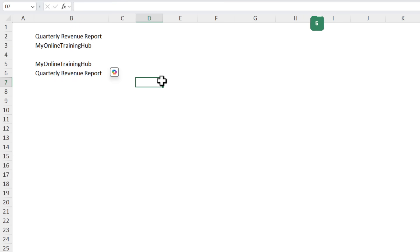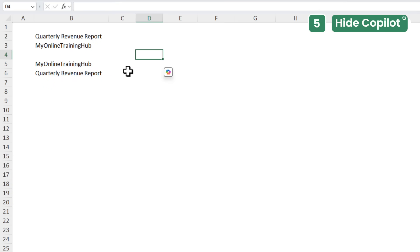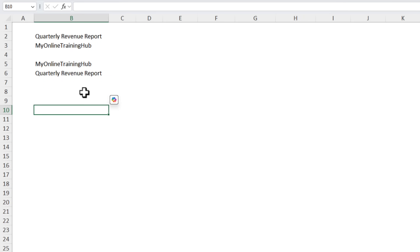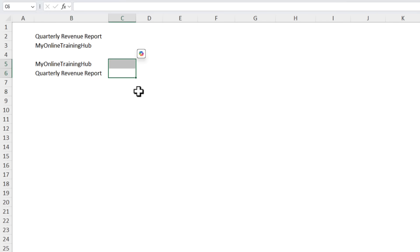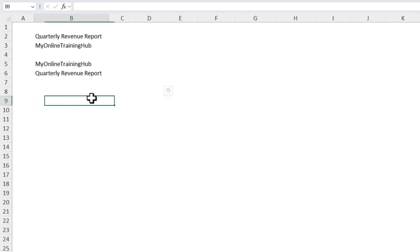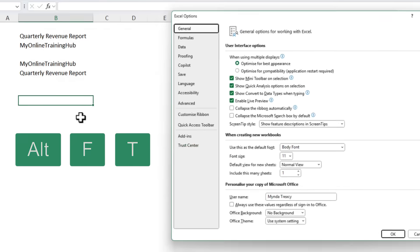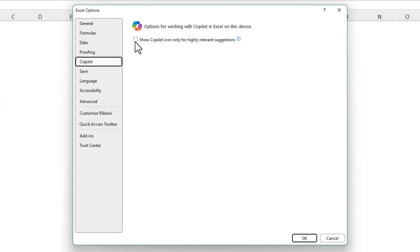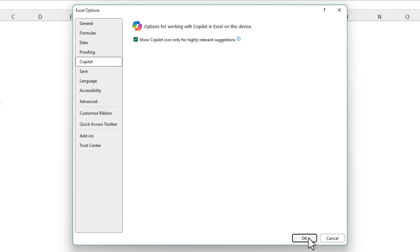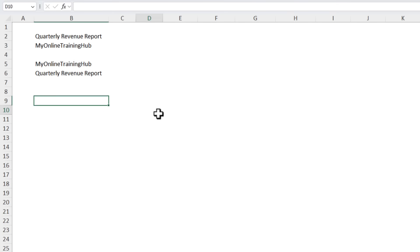If you're using the latest version of Excel with Microsoft 365 you may have noticed the new Copilot icon popping up all the time even when you're not using it. It's visually distracting and gets in the way. Luckily in the options we have a new Copilot tab. So Alt F T, Copilot. Here we can check the box to show Copilot icon only for highly relevant suggestions. Click OK and now it's gone. Thank goodness.